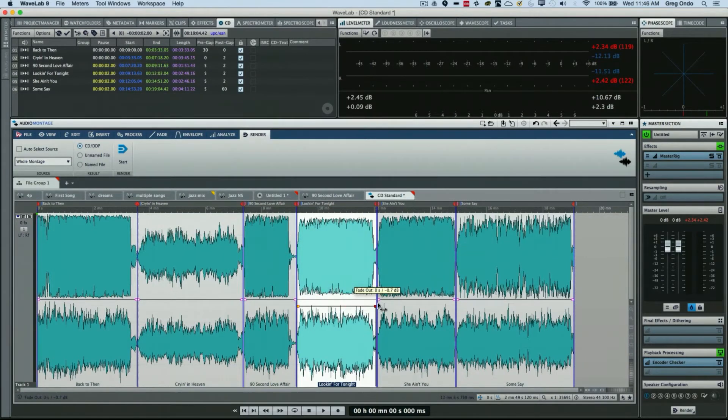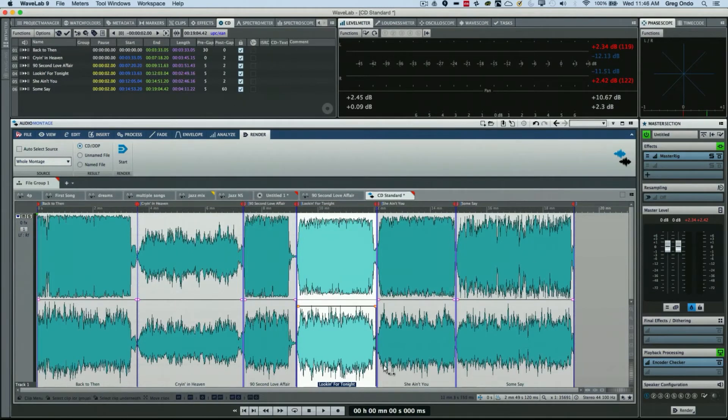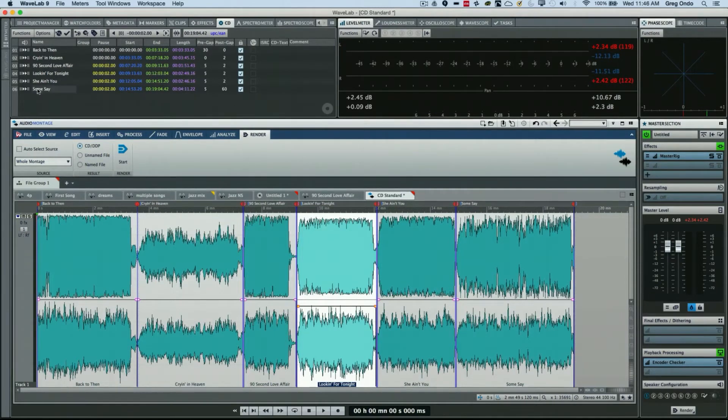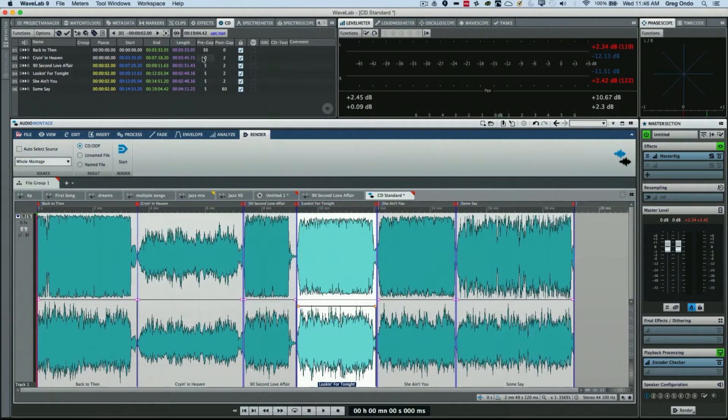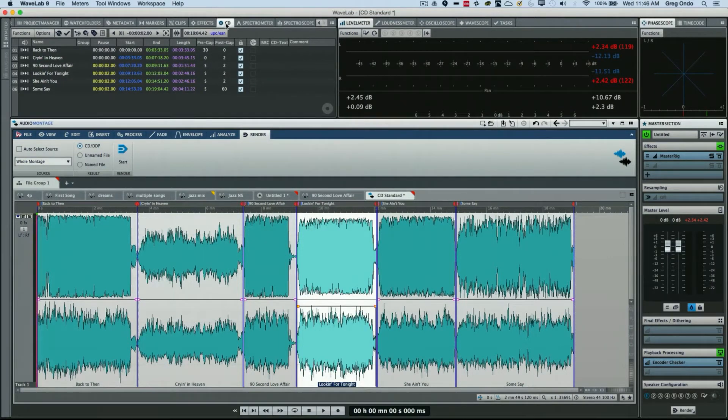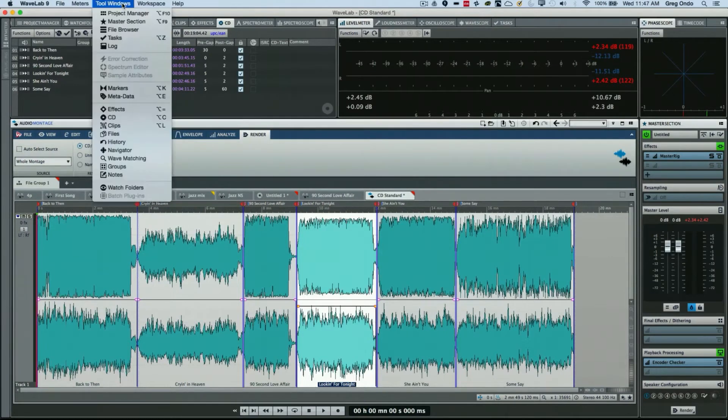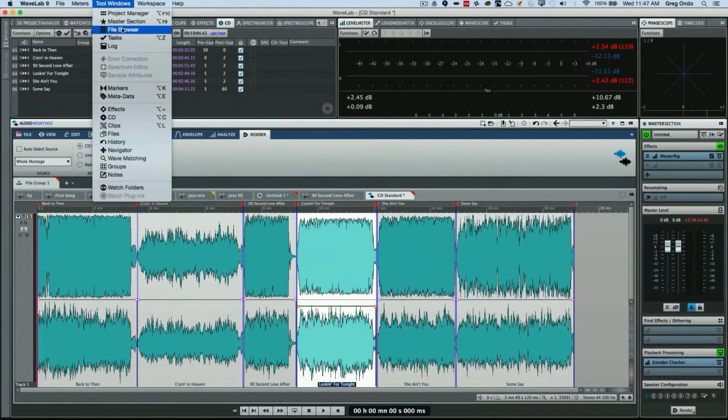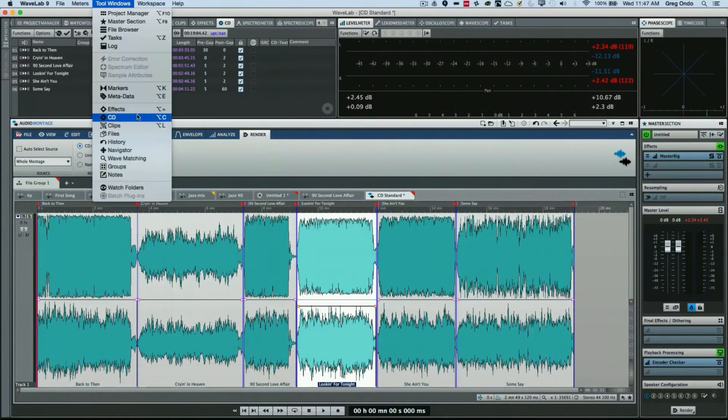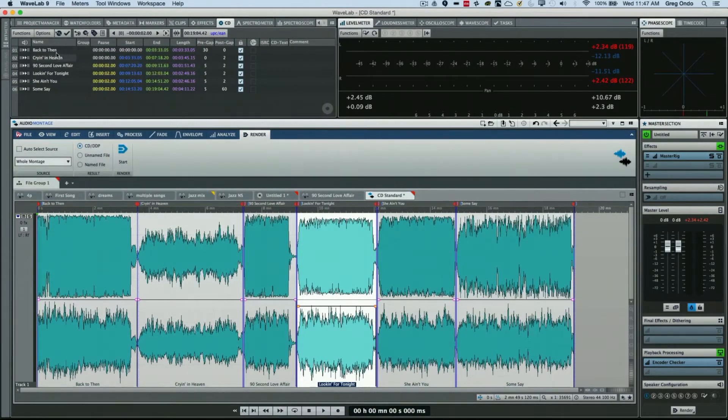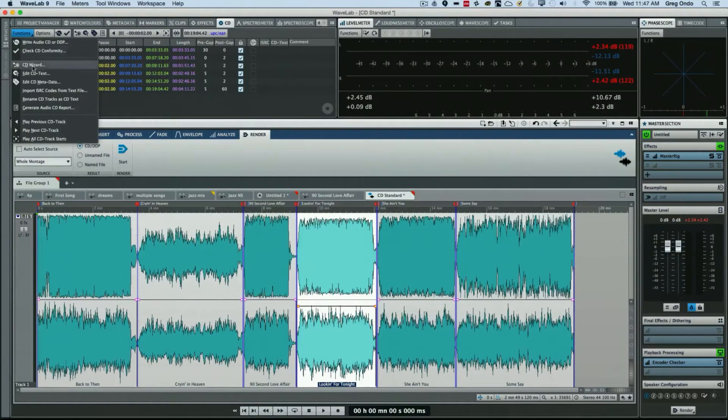Many functions are found in this tool menu in the upper left-hand corner. By default, the CD was turned on. If you don't see the CD tool window, go to your tool window here and just choose CD. There's a number of different functions you can have here. One would be our CD Wizard.